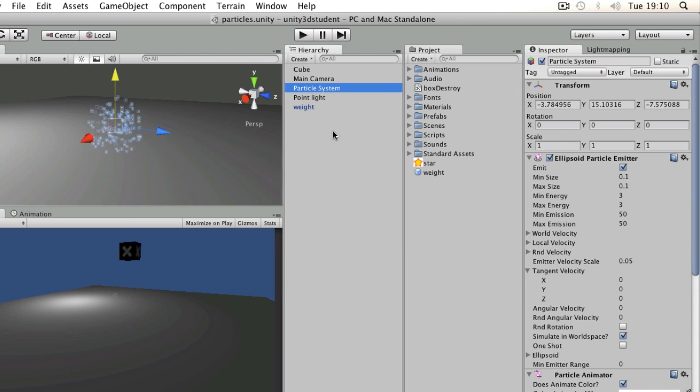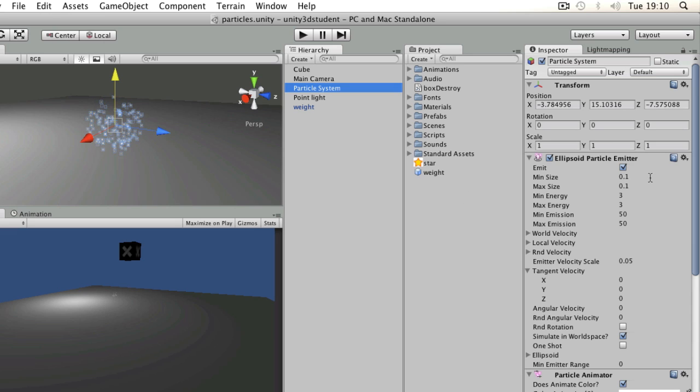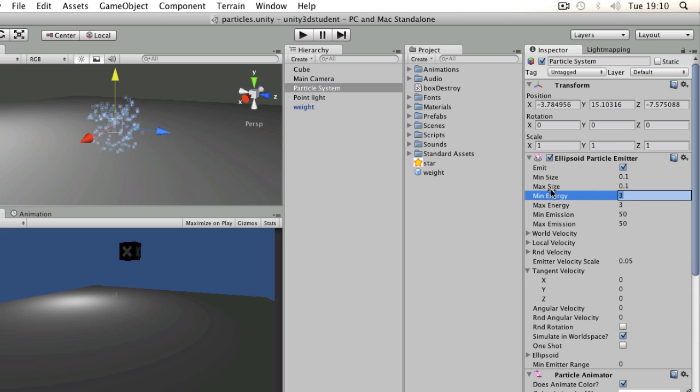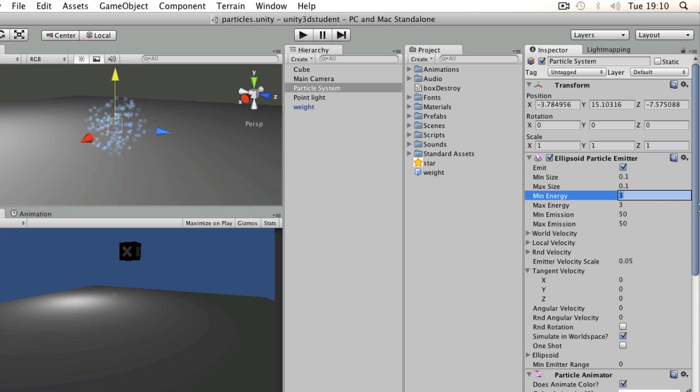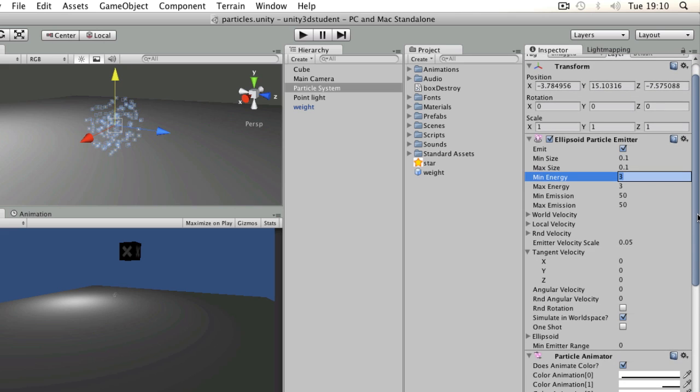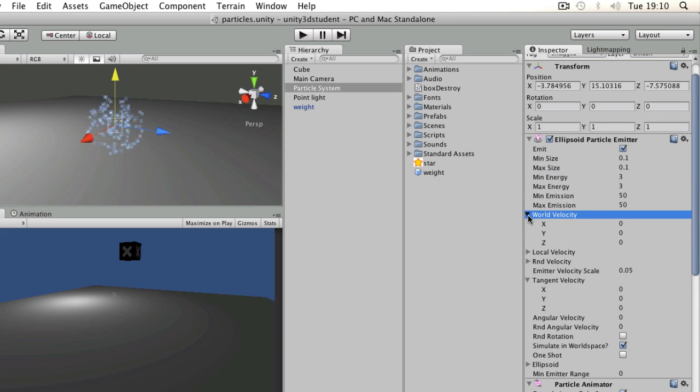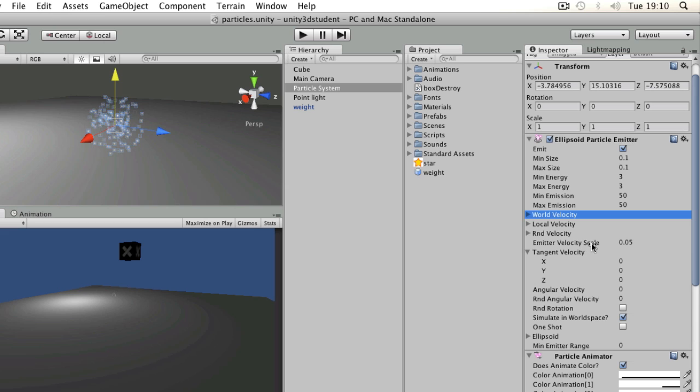So with this ellipsoid particle emitter, particles are getting generated around its transform. You can set size, energy (which is the amount of time spent in the world), amount of emissions at any given time, world velocity, local velocity, randomized, tangent. And tangent is the one we're going to look at now.